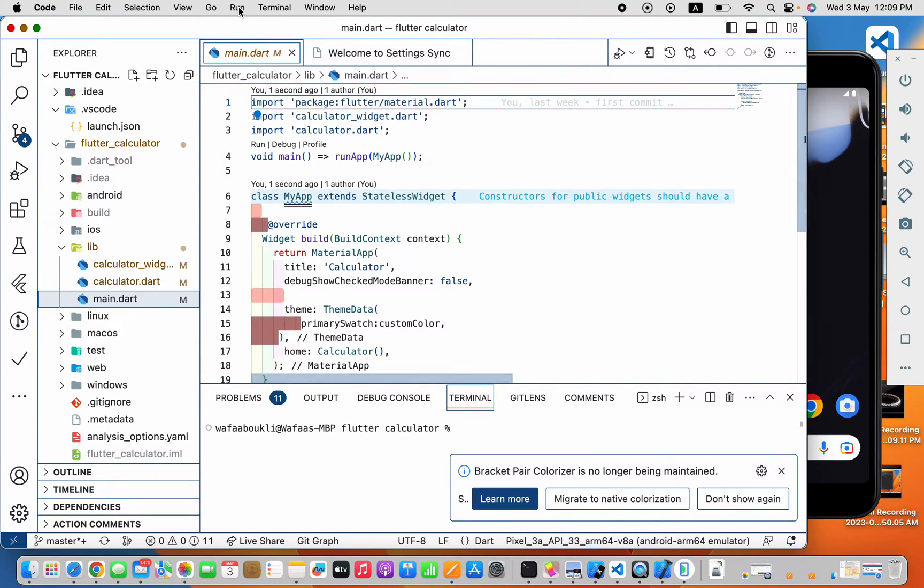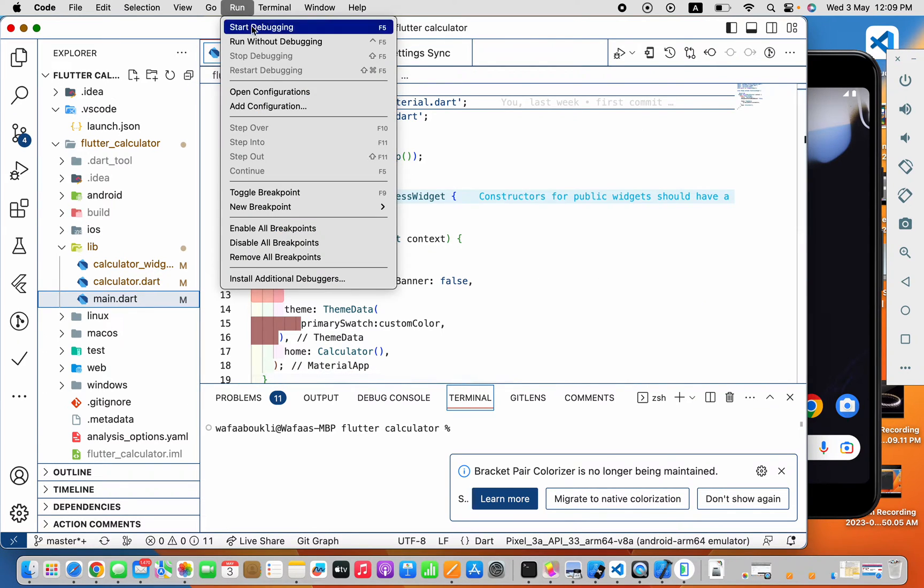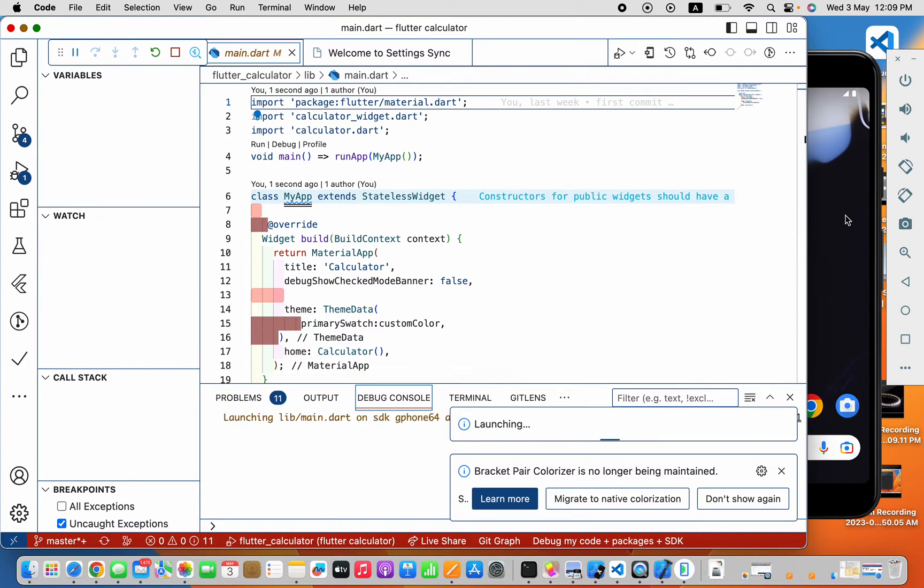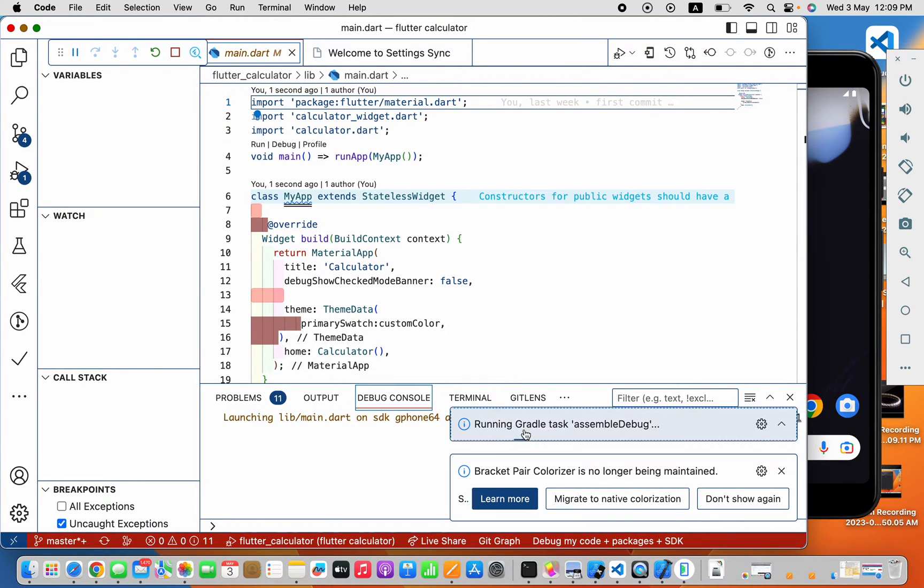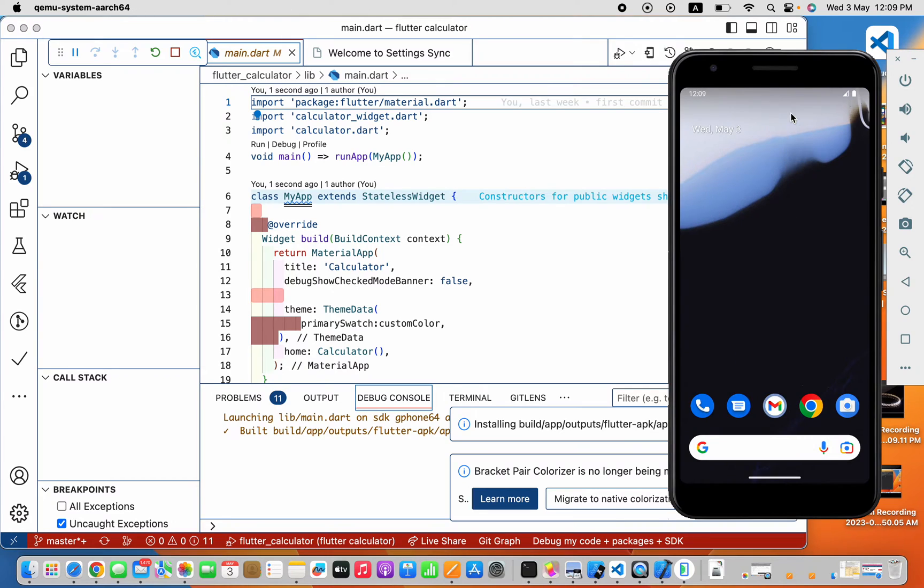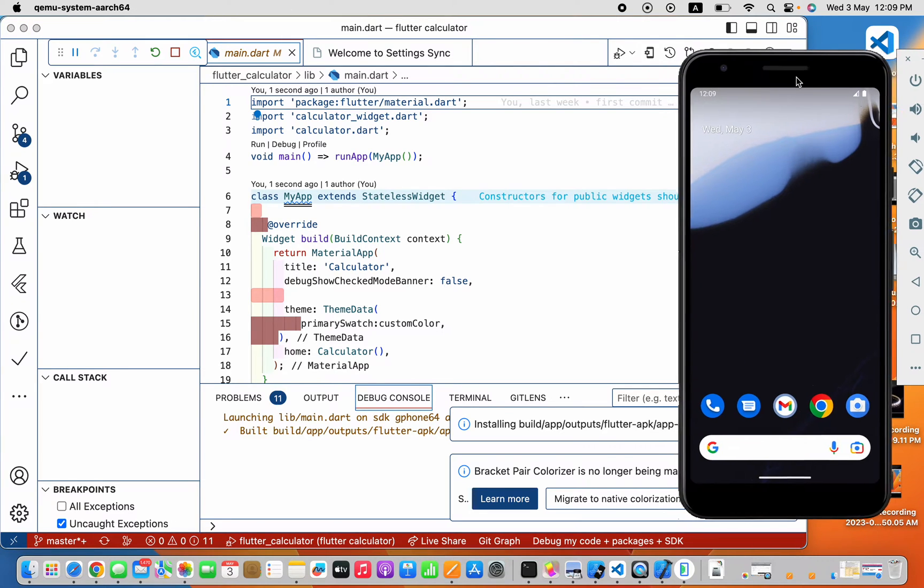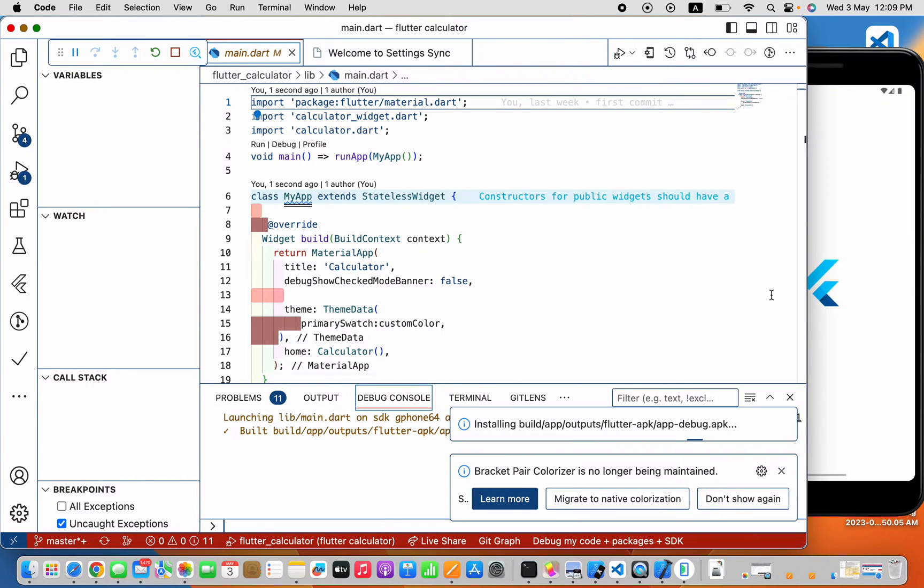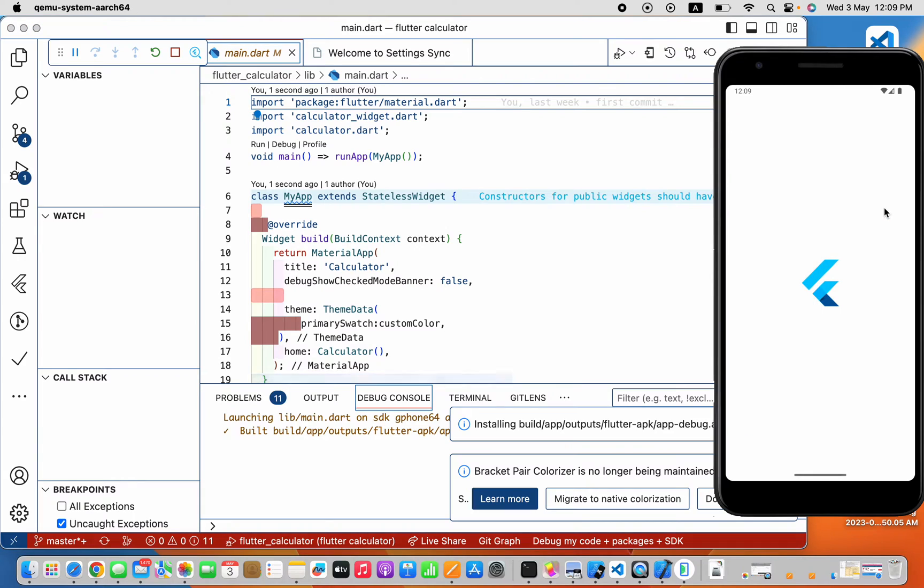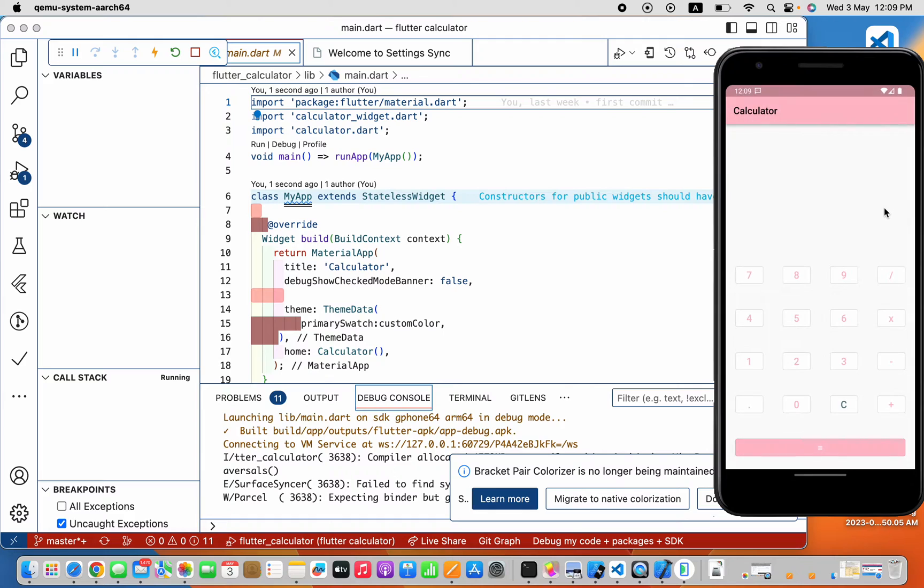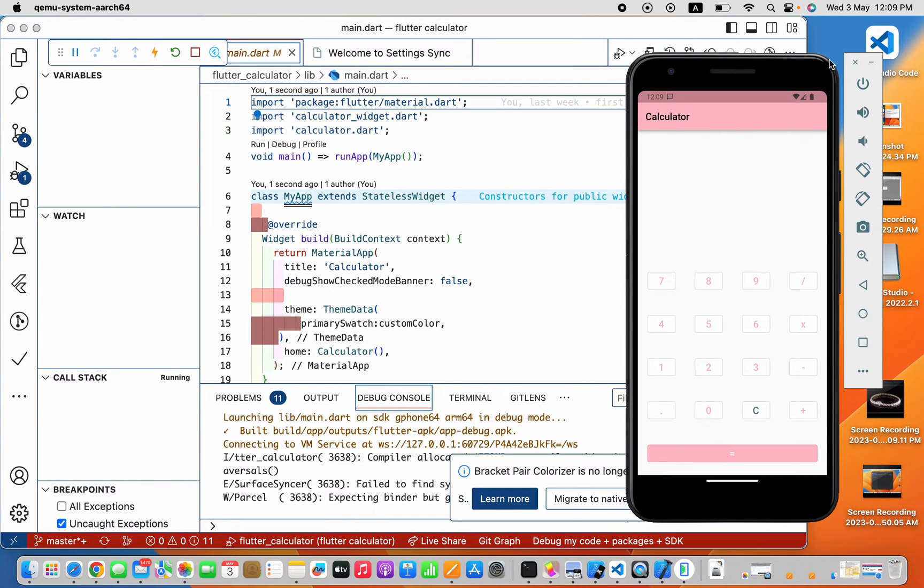Now start debugging, and here you can see that it's running. Here is my app, my Flutter app running on my Android emulator perfectly.